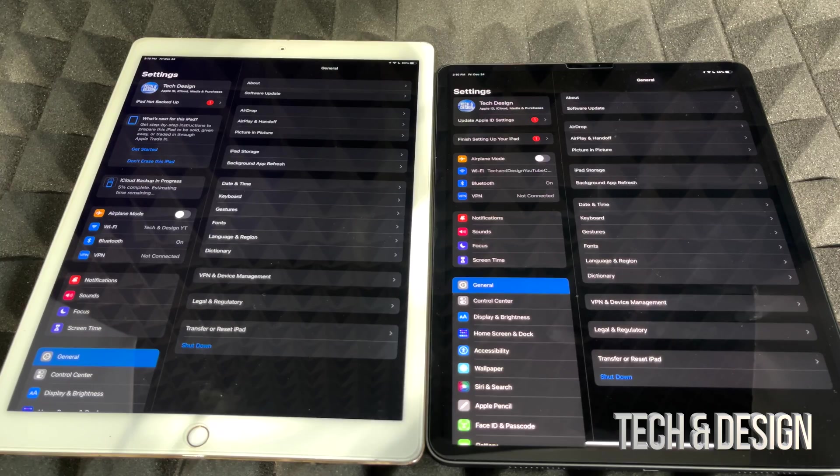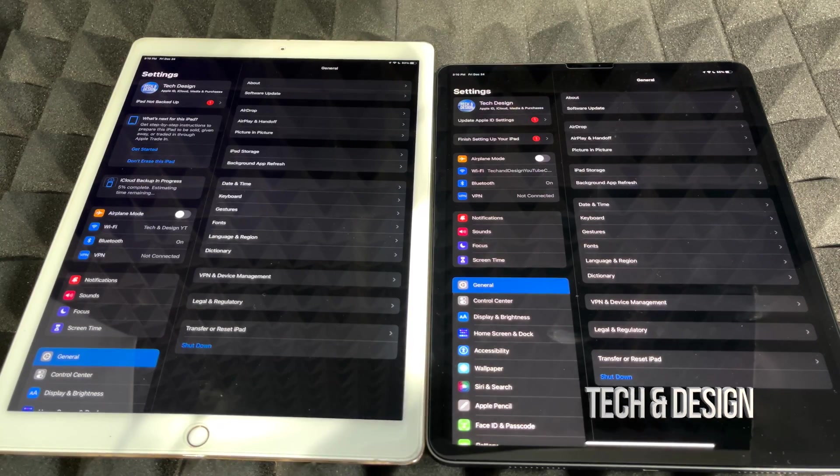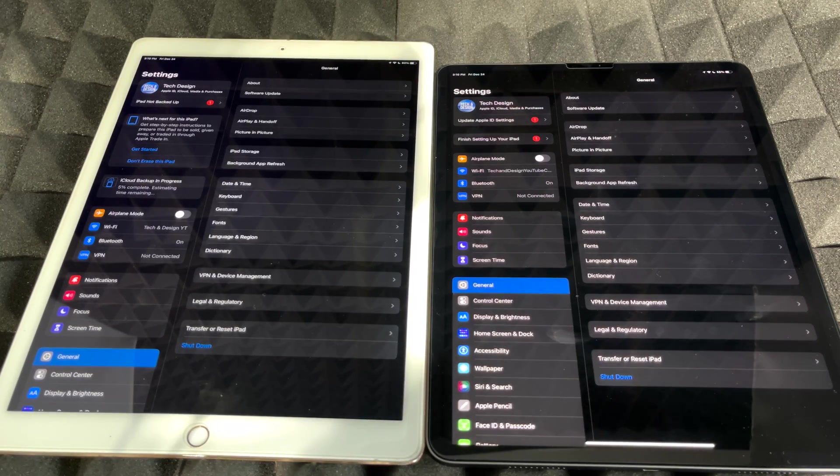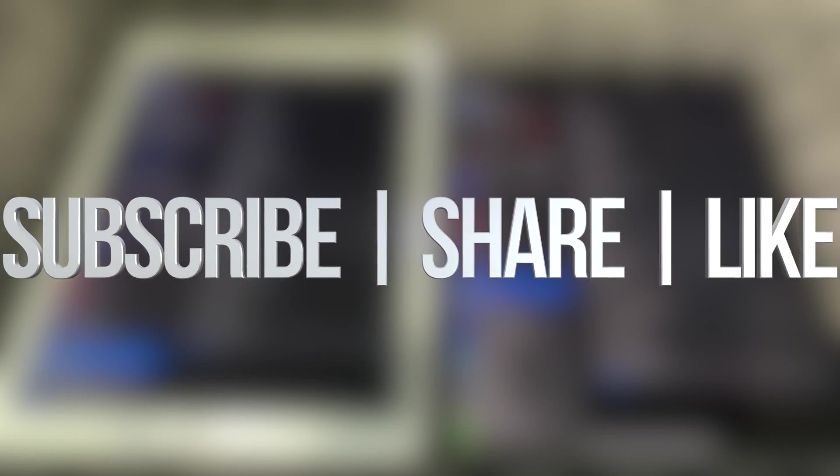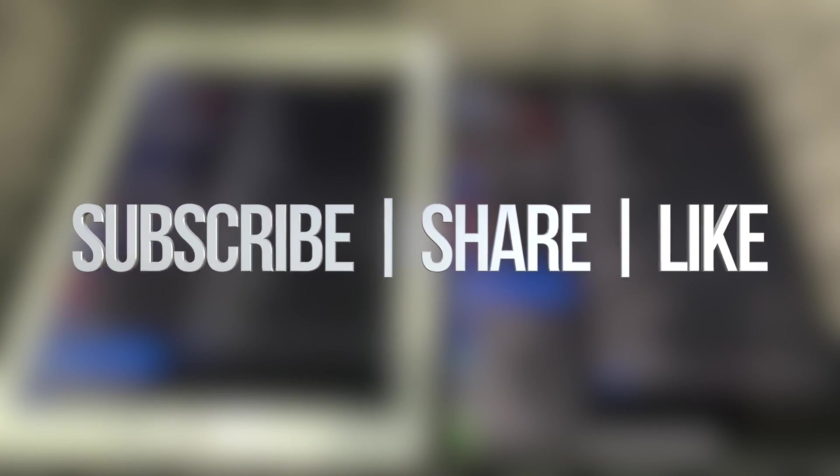But anyways, that would be it for this video. If you guys have any comments or questions, you can write them down here in the comments area. Don't forget to subscribe and like. Thank you.